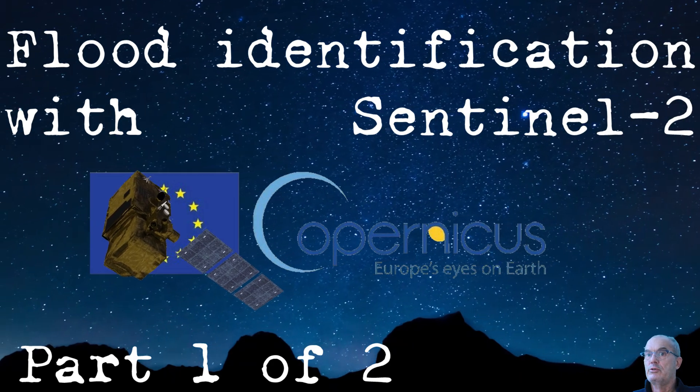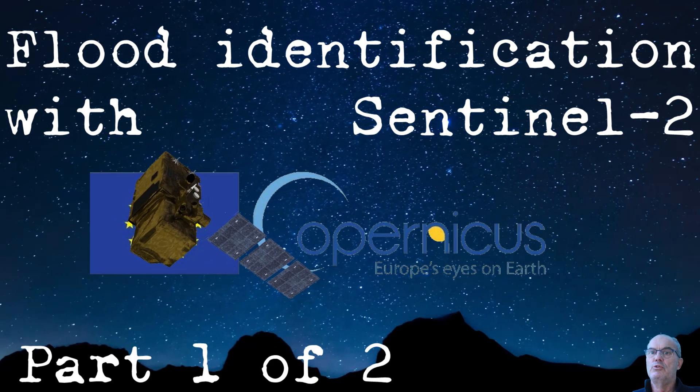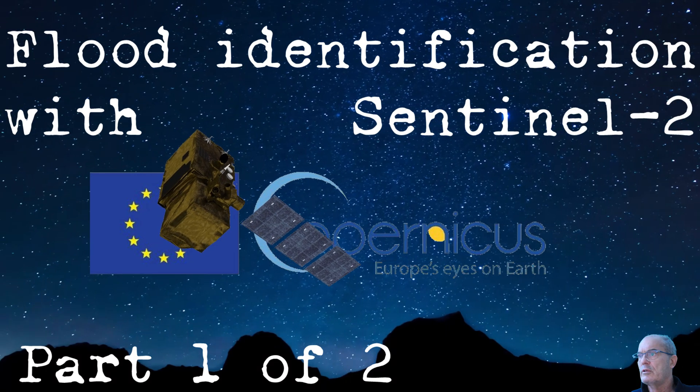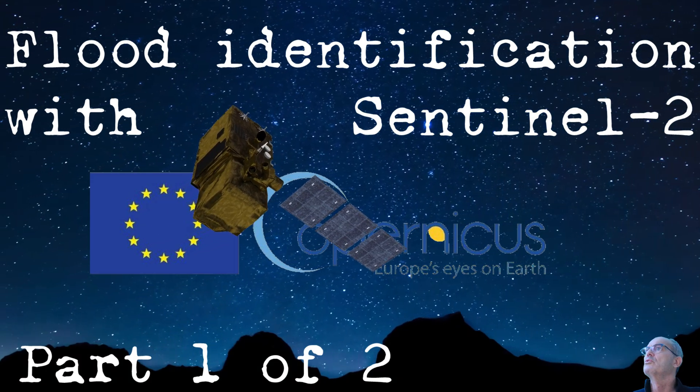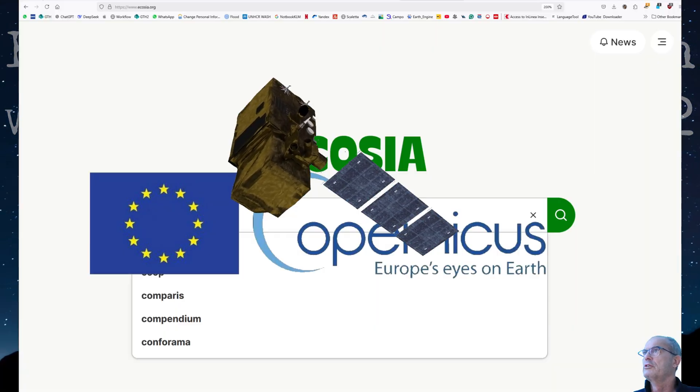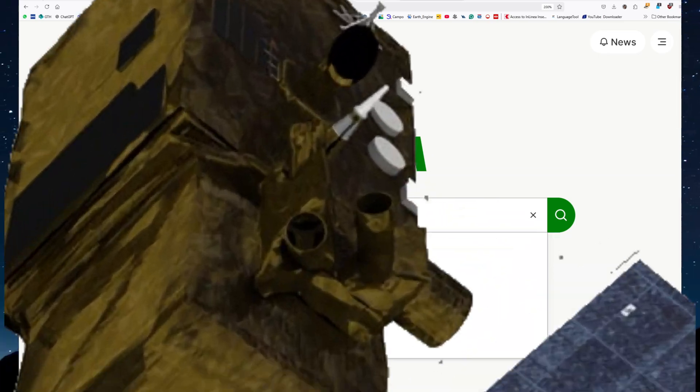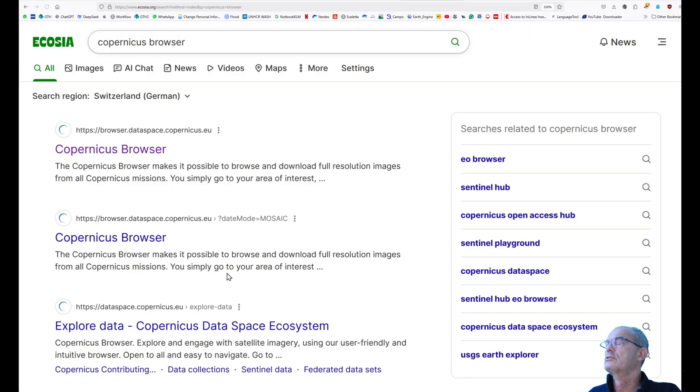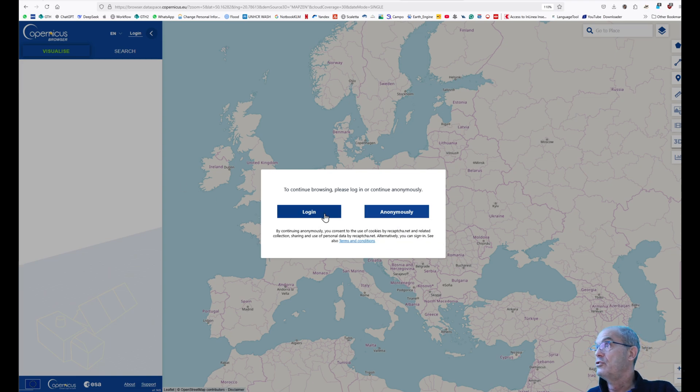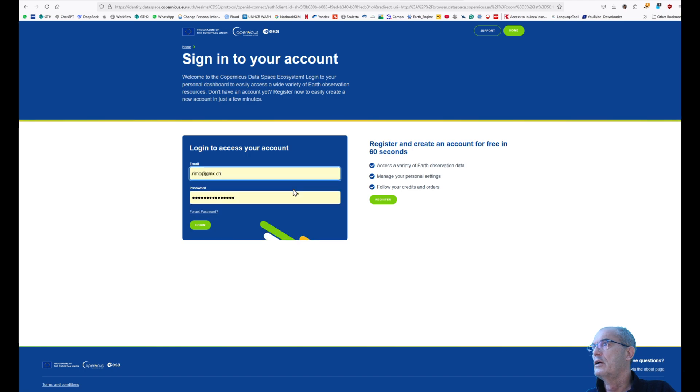We're going to use Copernicus browser, a very user-friendly browser. The first thing you need to do is log in to the Copernicus browser. In the search engine, we look for Copernicus. Here it is. We can log in or register if you don't have an account. I have an account, therefore I do not need to register.